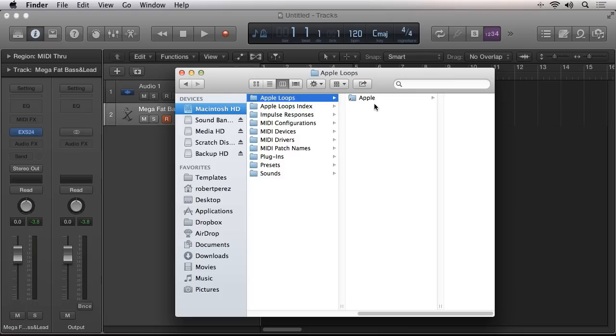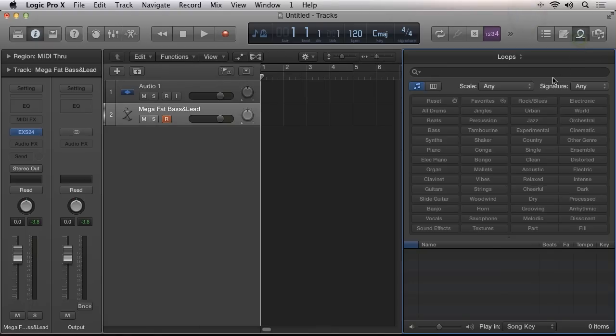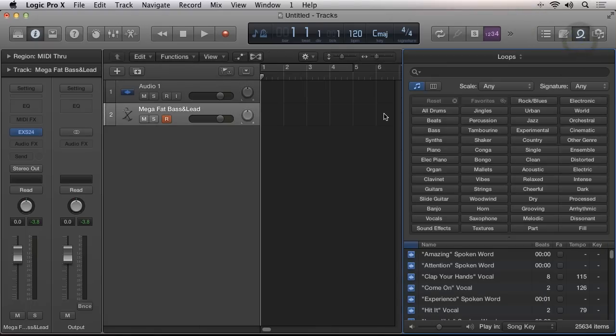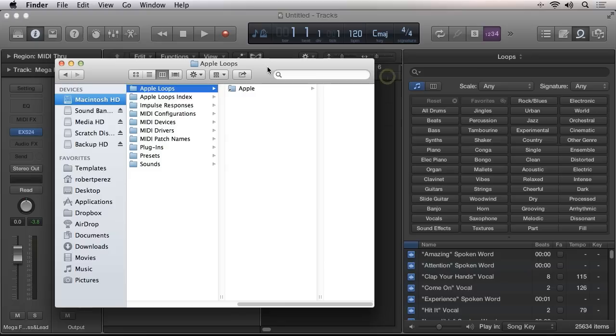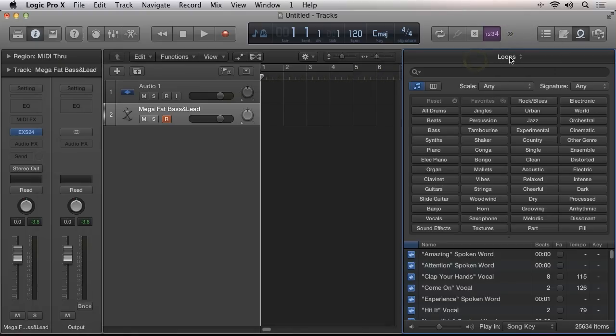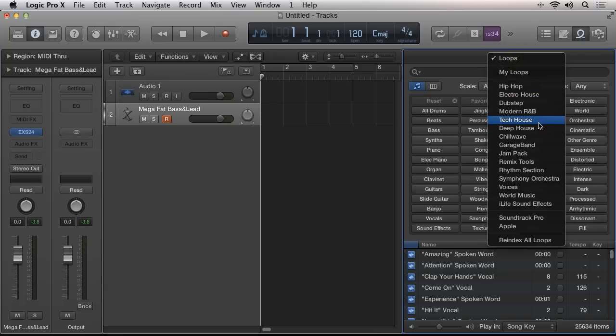In past versions of Logic Pro, you could re-index the Apple loop library by simply dragging the folder into the loop browser inside of the interface. But because of Logic Pro 10's new menu options available at the top of the loop browser, you need to use an alias folder in order to keep all the available folder options.